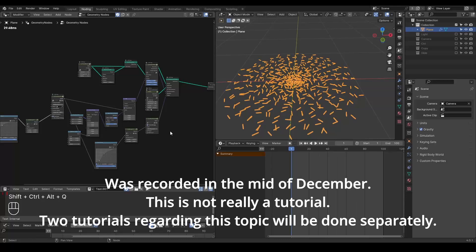Hello everyone, this is Bradley. Today this is not a tutorial, but just a short talk telling some story or my experience in Blender geometry nodes recently. Whether you're interested or not, let's start.